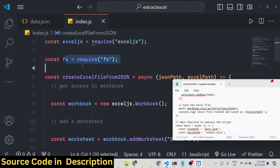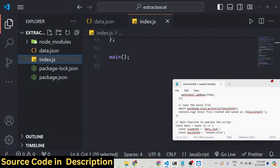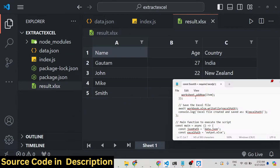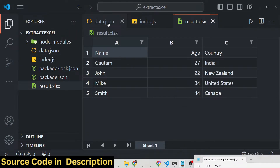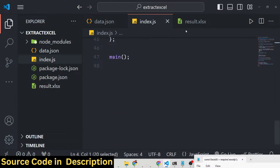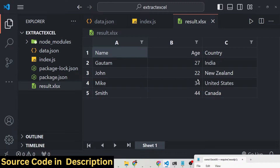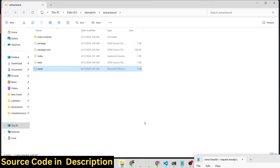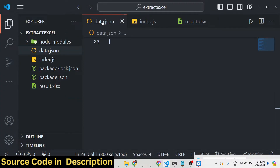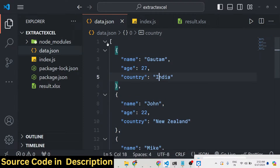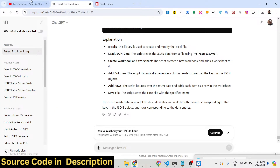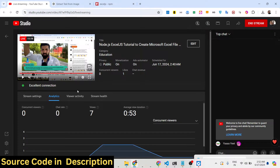That's all that is needed - it's very simple. Running node index.js you will see on the left-hand side result.xls is created, and you will see all the data from data.json: name, age, country as columns, with Gautam, John, Mike, Smith and their ages and countries as rows. In this way you can create Excel files with rows and columns from JSON files - the JSON can even come from an API or web service returning JSON data. Thank you very much for watching, see you in the next video.